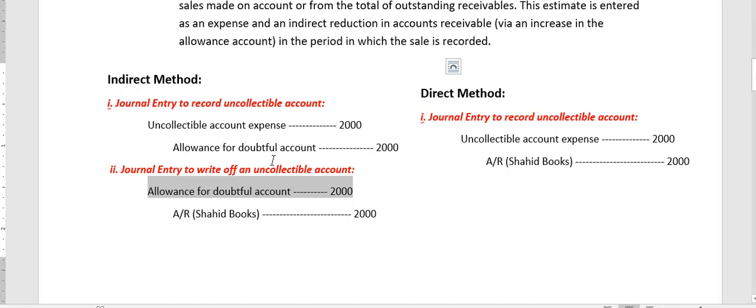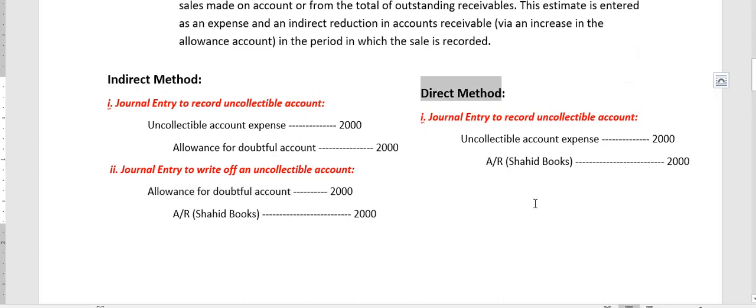That is how the indirect method, or allowance method, is applied in practice. The beauty of the indirect method is that it gives us a chance to wait and verify before we delete an account receivable, ensuring the money is truly unrecoverable. With the direct method, recording and write-off happen in one step, so if money is later recovered from written-off accounts, reverse entries are needed more frequently. In the indirect method, such reverse entries are comparatively fewer.